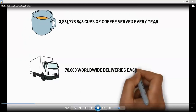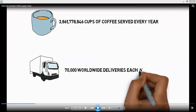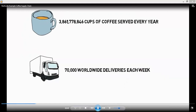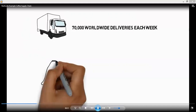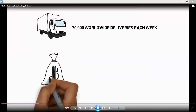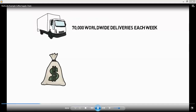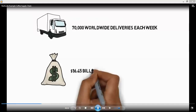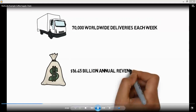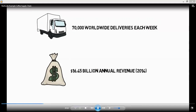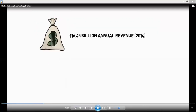And almost like 70,000 worldwide deliveries each week. And also we can see that in 2014, the revenue was 16.45 billion dollars.